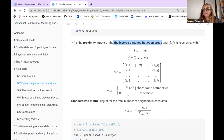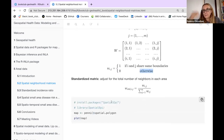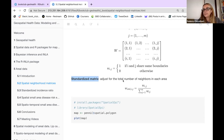We'll come back to this. Sometimes we need to use a standardized matrix — these are still the weights but they are adjusted for the total number of neighborhoods.